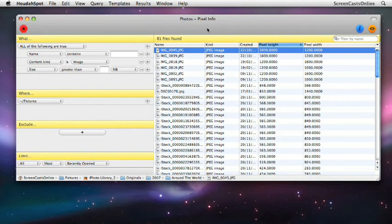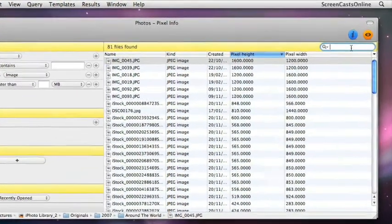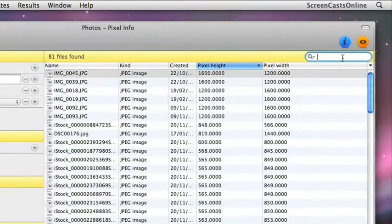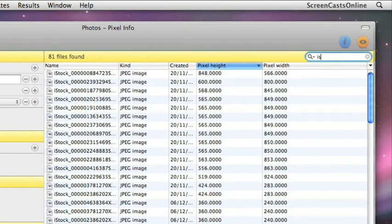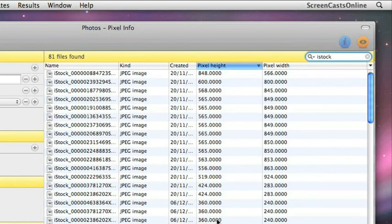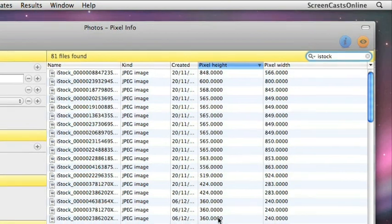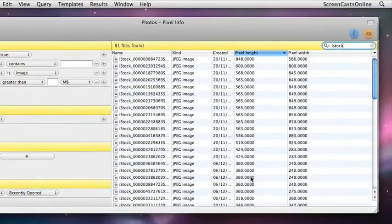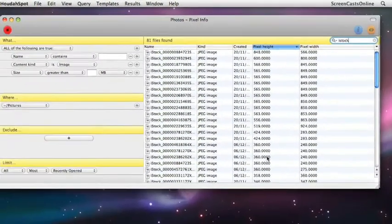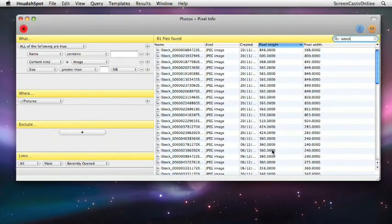Now, before moving away from doing general queries, I need to point out as well, you have this filter option. So rather than changing your query, once you have your query set out, if you just want to do a quick filter, for instance, if I just do iStock, because there are a number of files there with iStock, the filter bar will just allow you to filter the results of your query quite simply and quite quickly without having to go in and change the actual query itself.